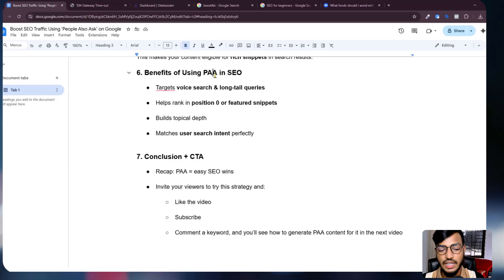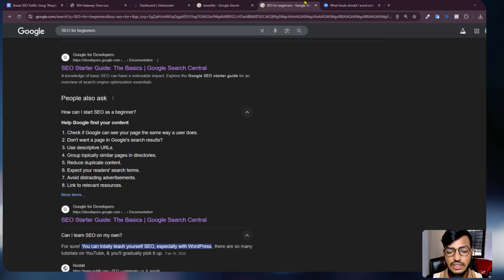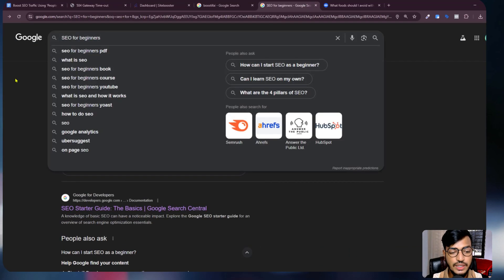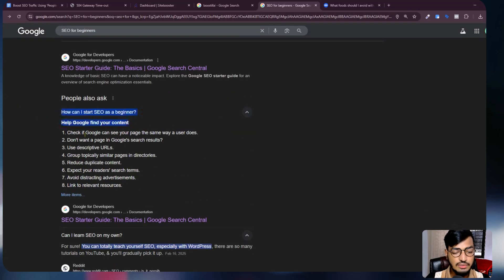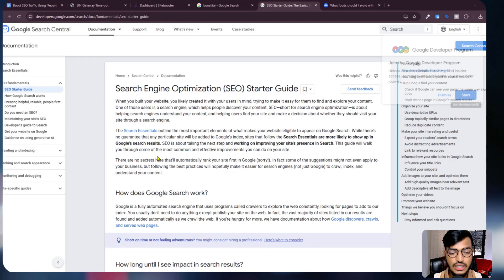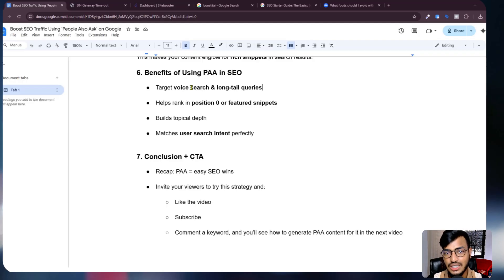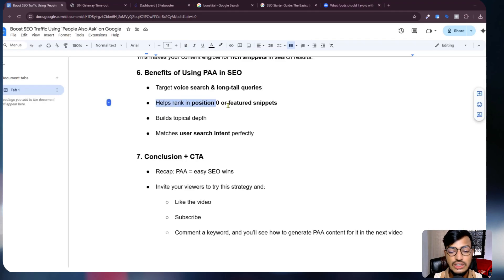The benefits of using PAA in SEO: first, you can target voice search and long-tail queries. When I search 'SEO for beginners,' the People Also Ask answers are very detailed. If I click on more items they show a detail view, so you can add long-tail queries for your website — if someone is searching with their voice, your content can be shown in Google.